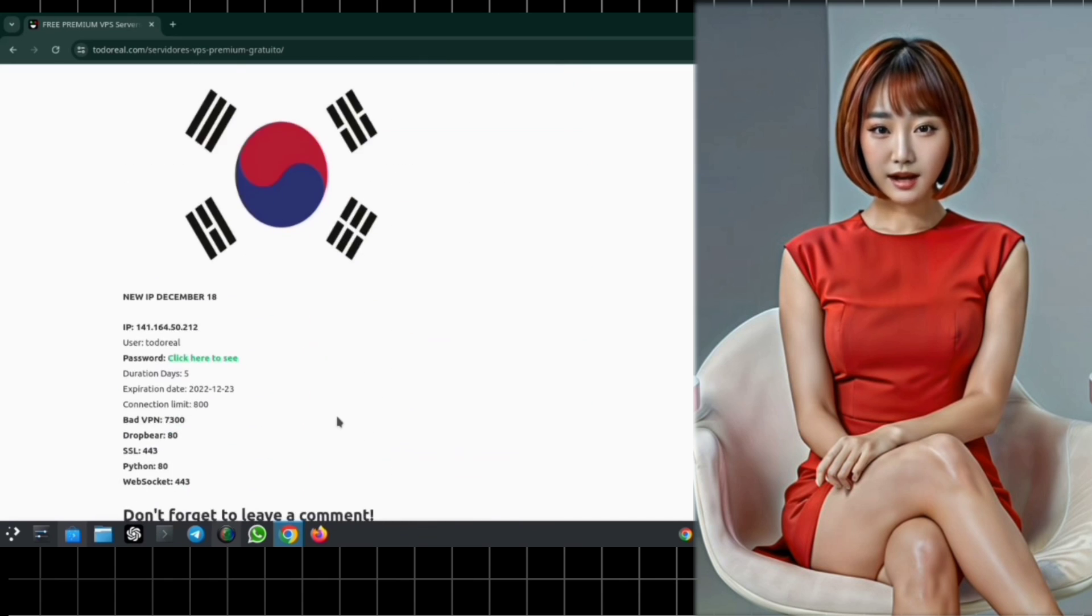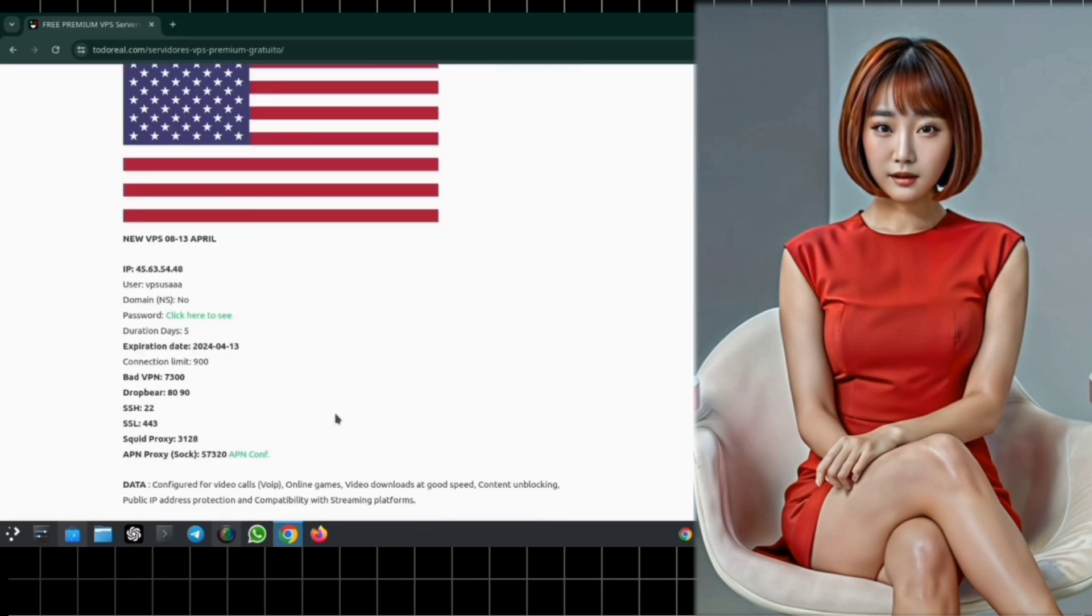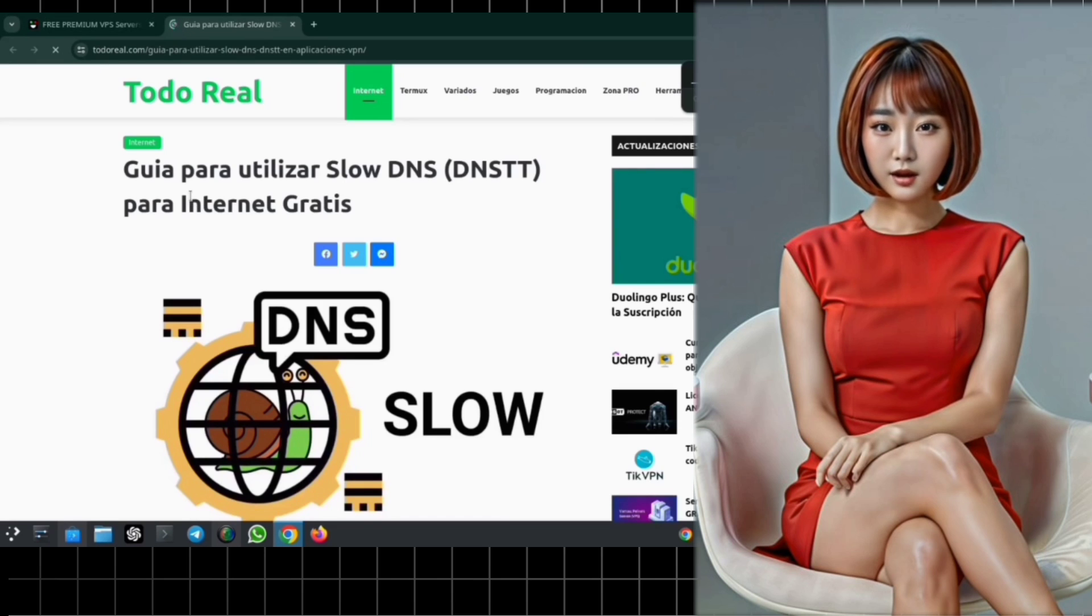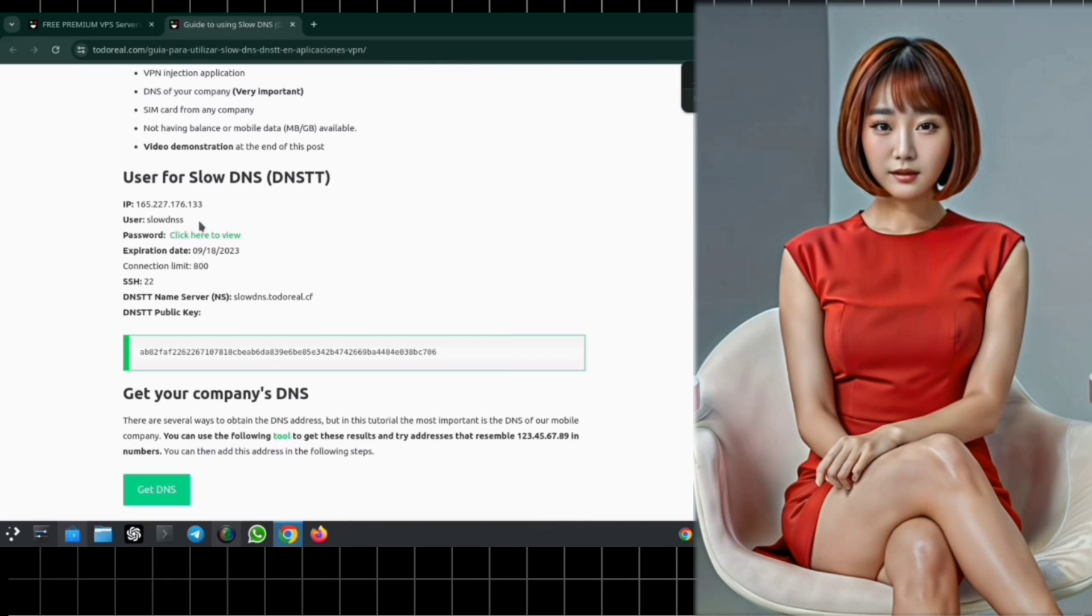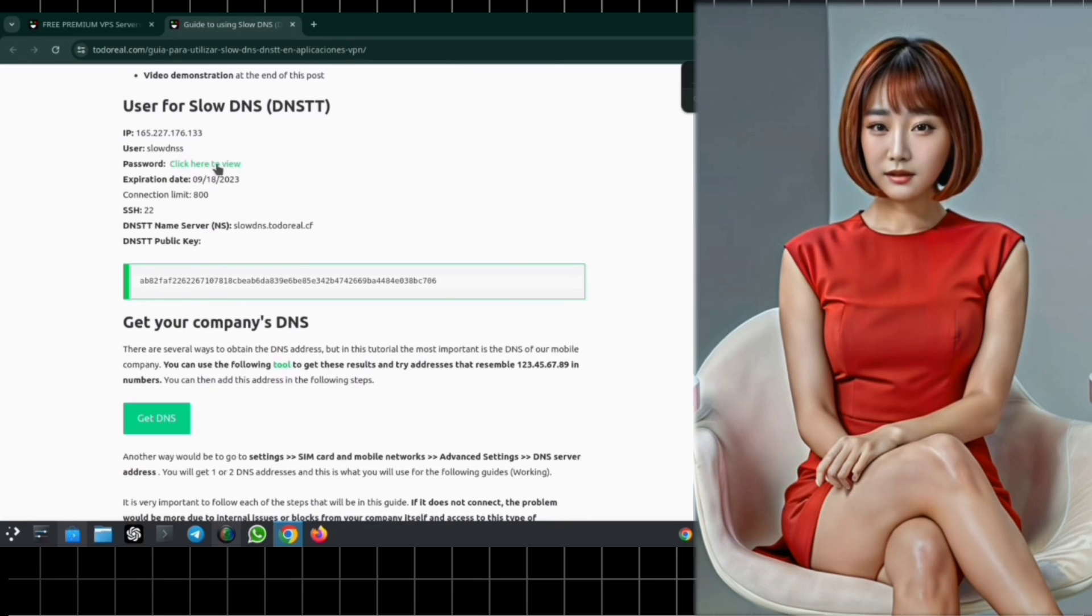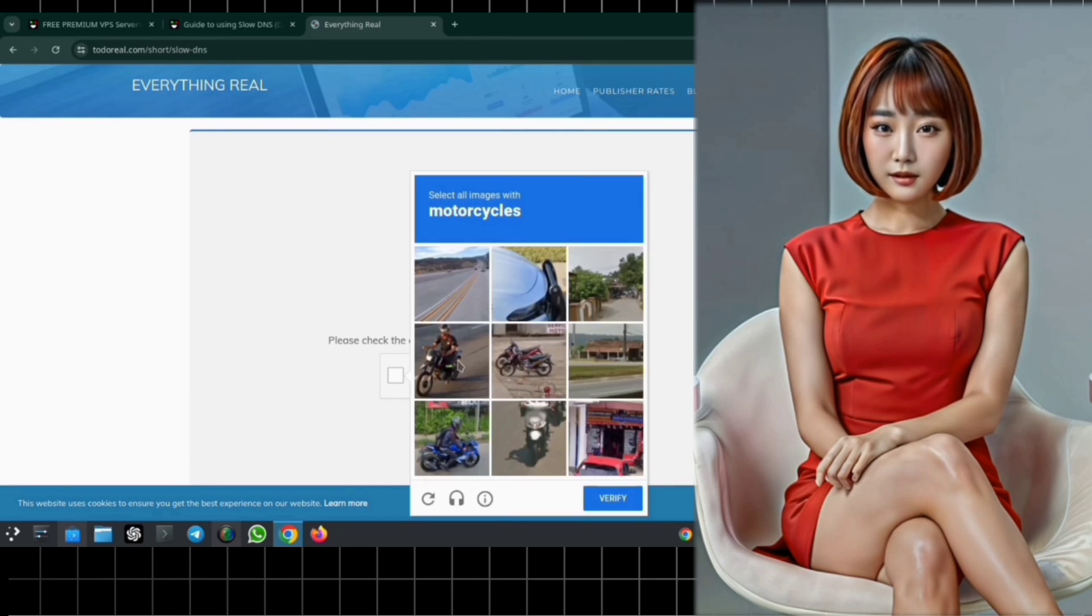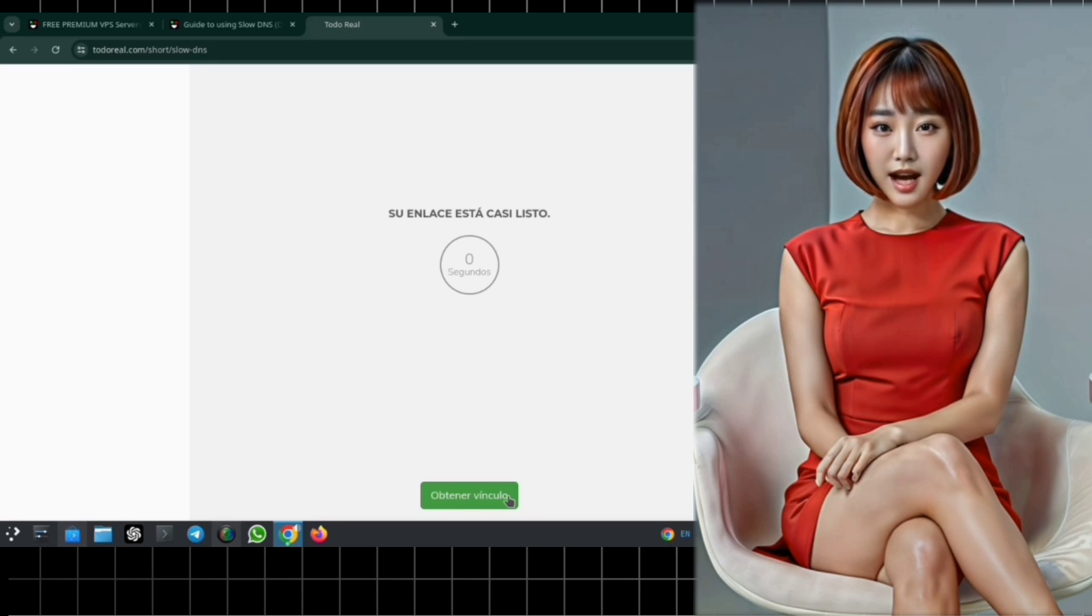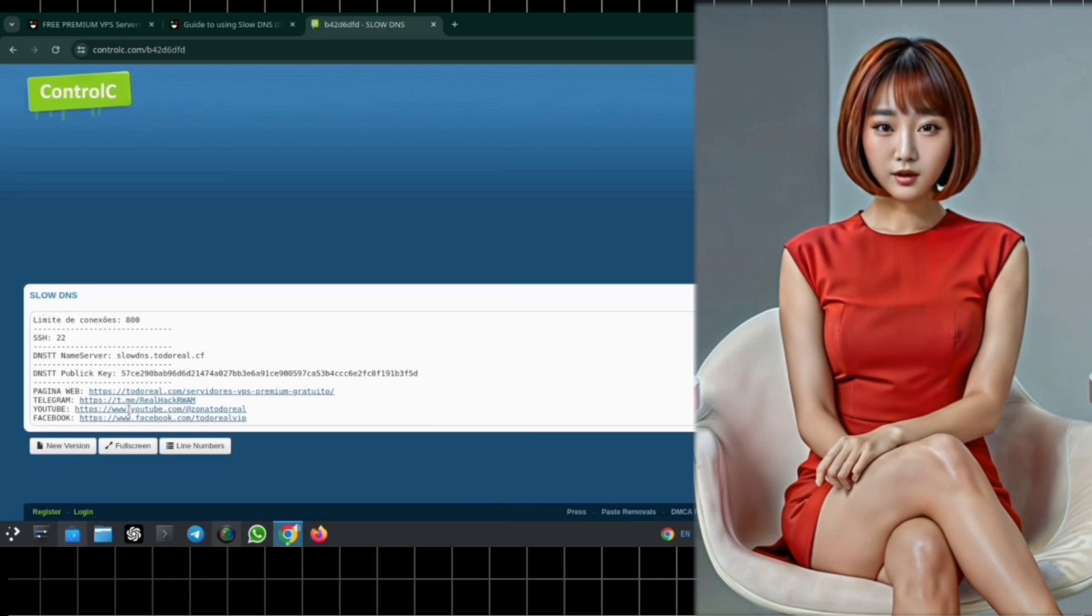Step 5. Once you've selected your desired server, click on Create Server to access all the necessary details. Follow the on-screen instructions, and within moments, your server will be up and running. Simply copy and paste the details into your notepad for future use.